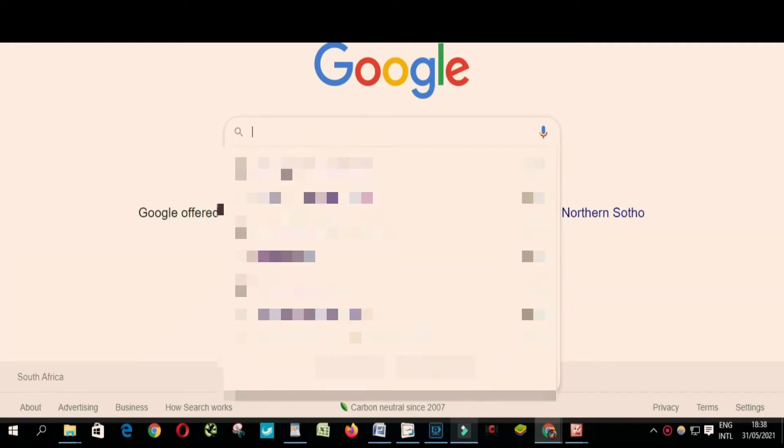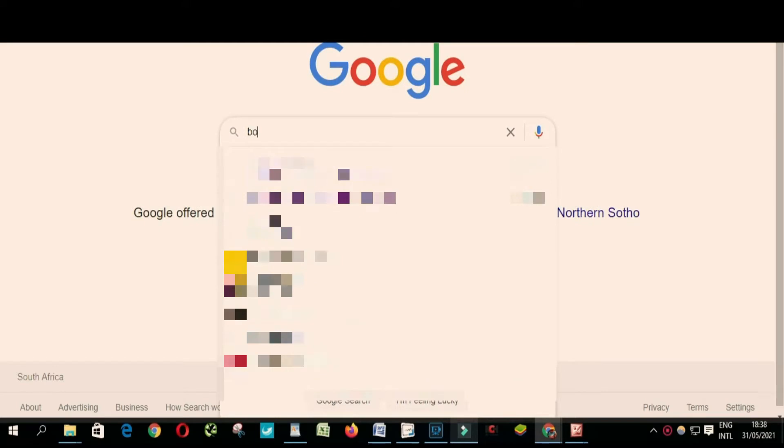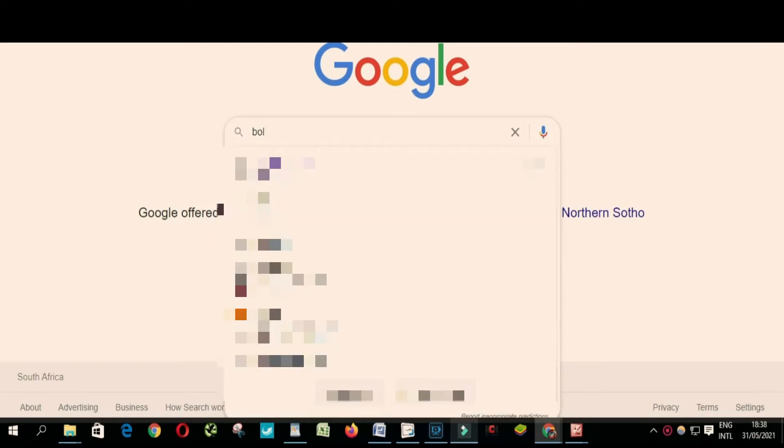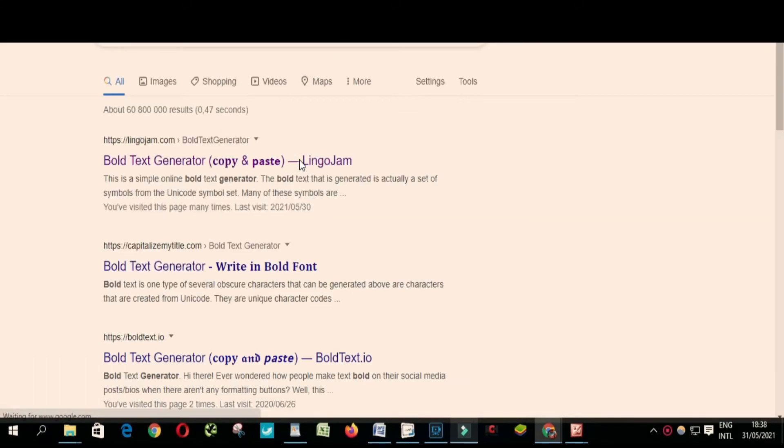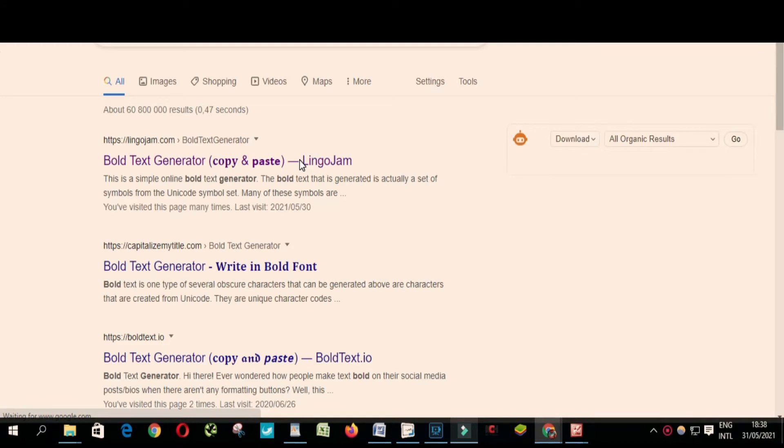And then look for bold generator, okay, like this.